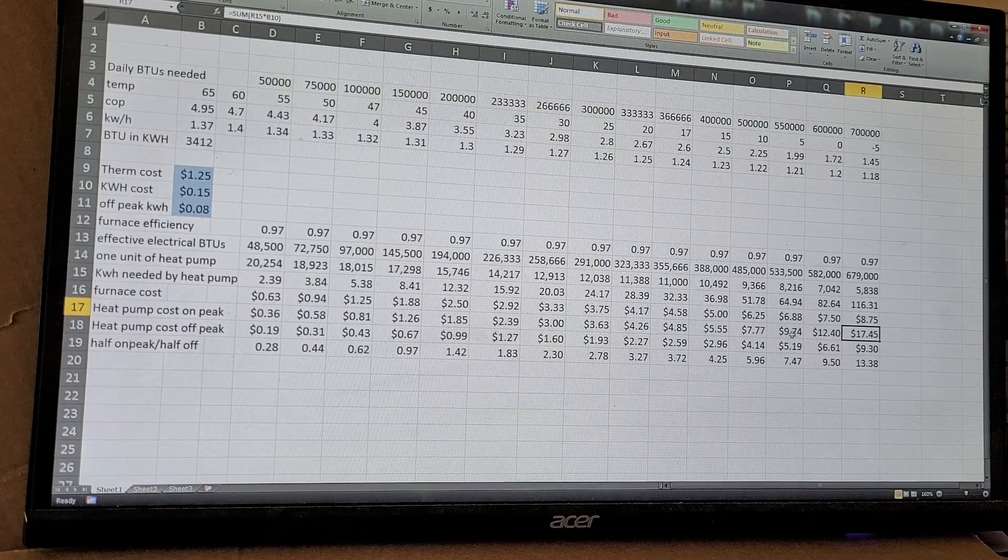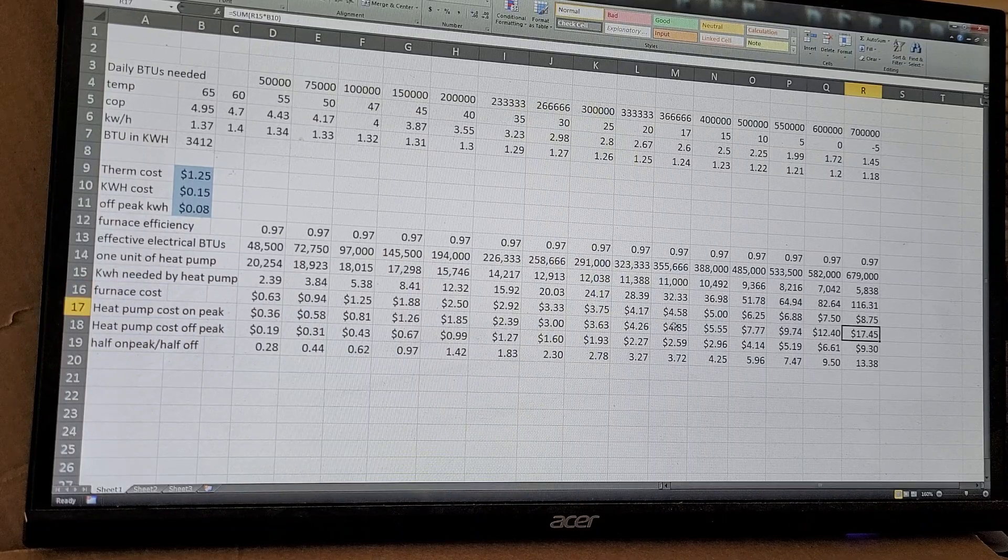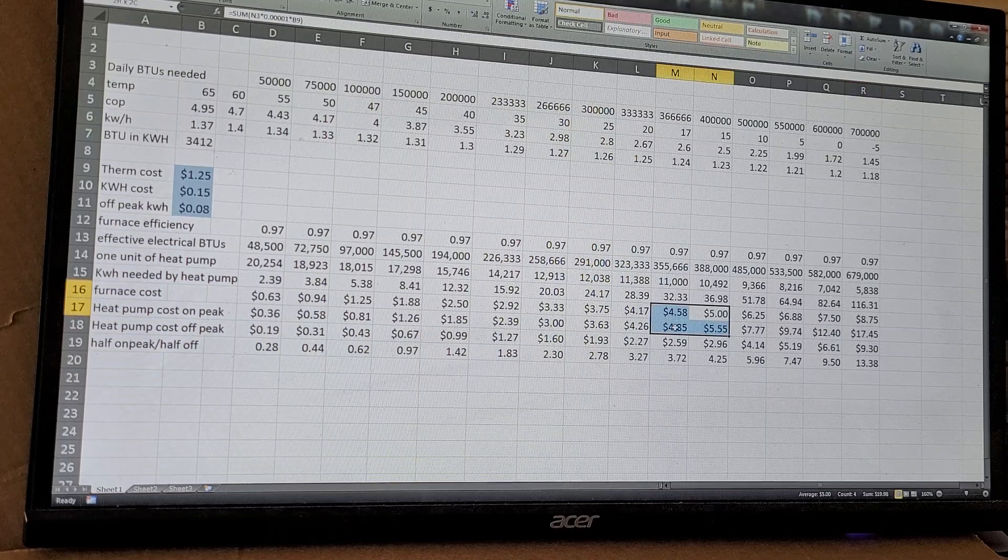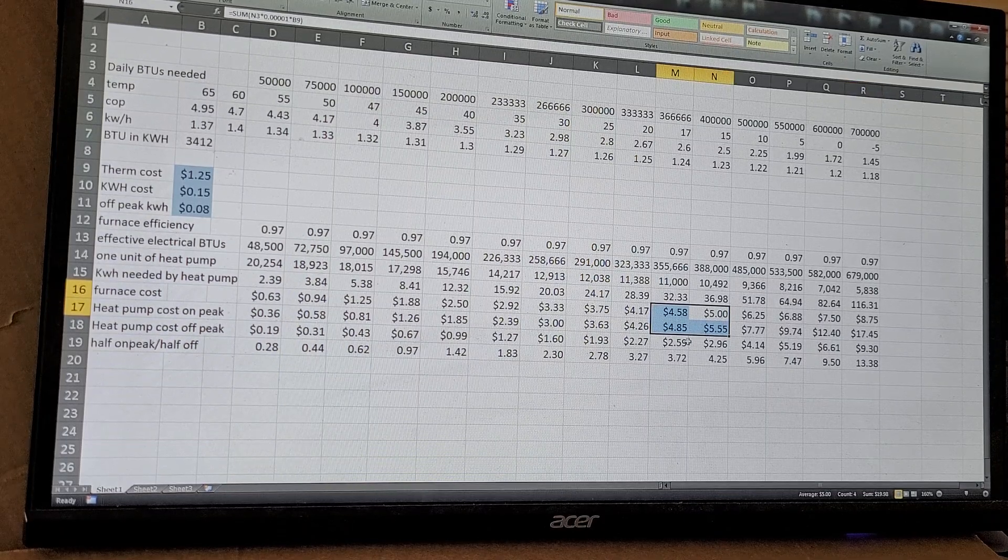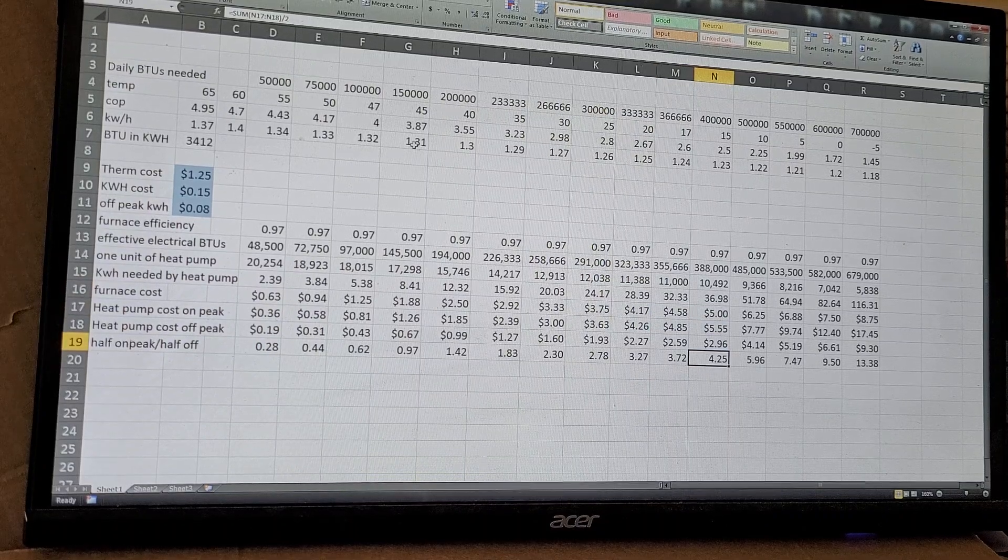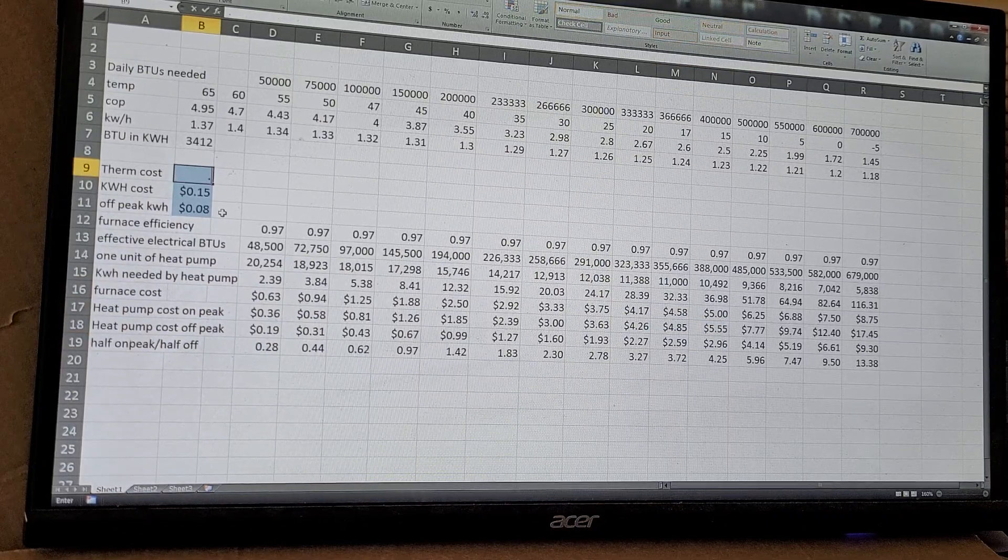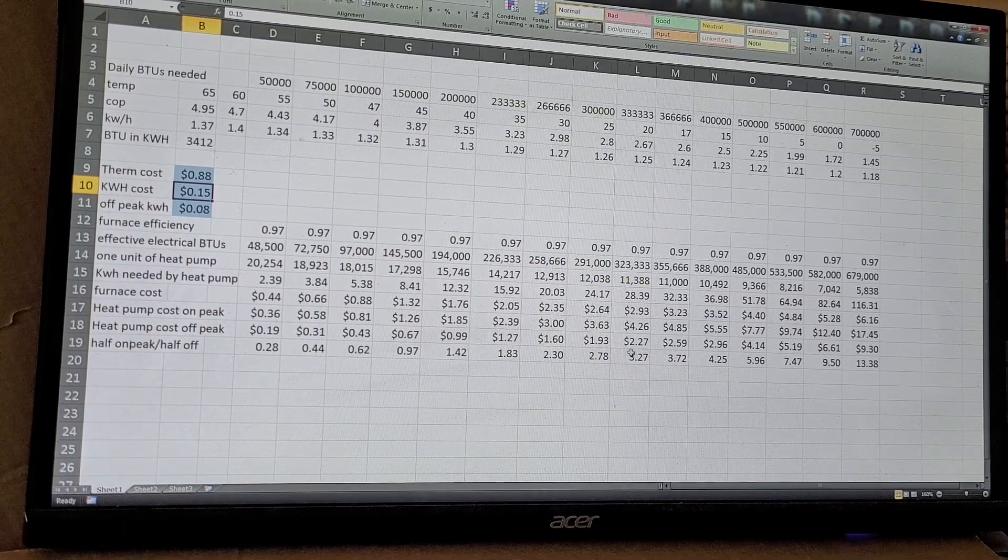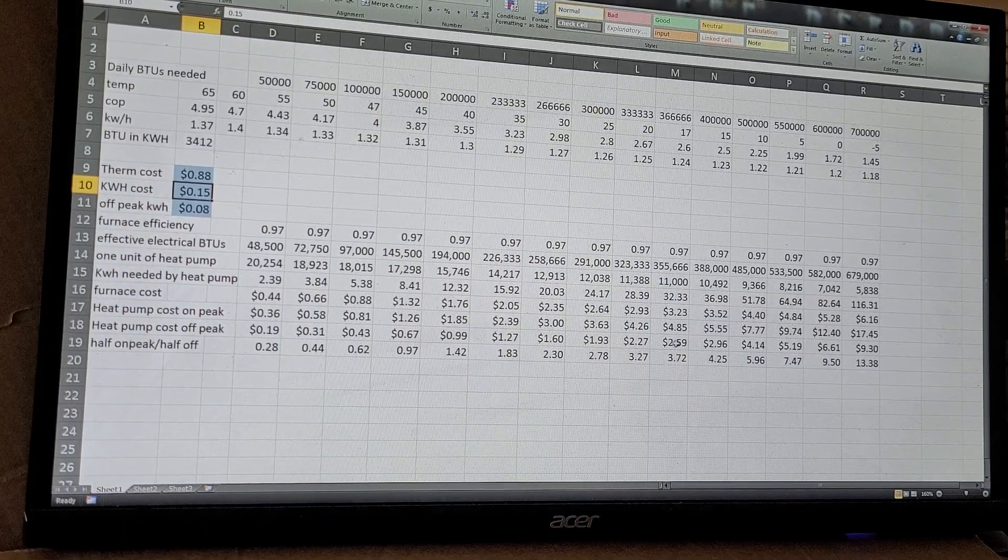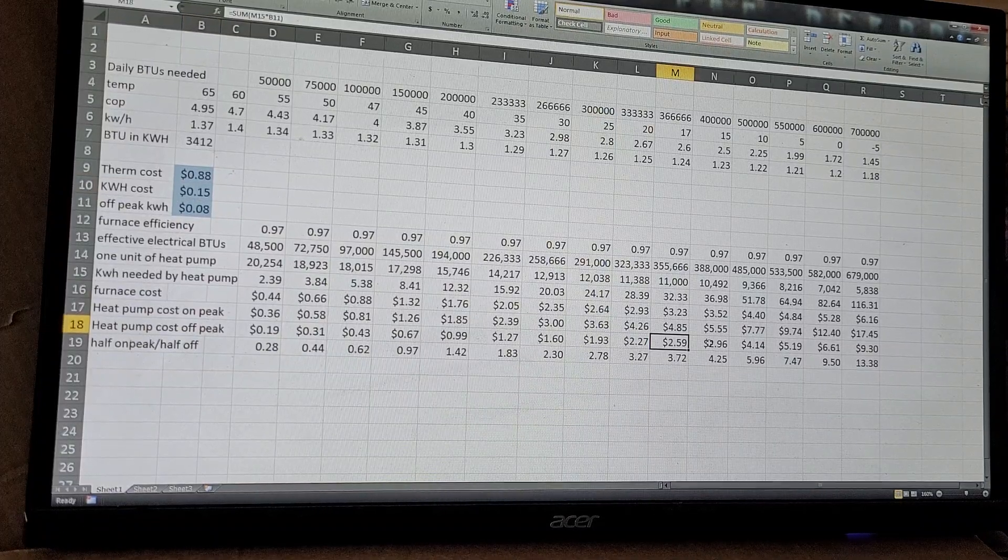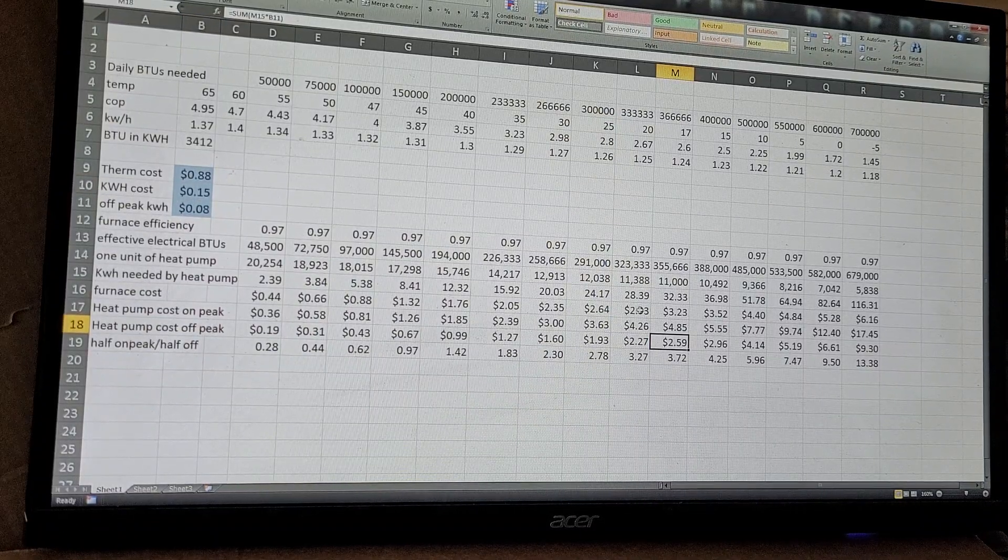But if you're paying on-peak rates for electric, well that number changes a lot differently here. Somewhere between about 16 degrees, that's where you're going to see the change about which is going to be more expensive for the heat pump. Even if you're paying about 88 cents a therm on your gas, that means that I'm probably going to be running the heat pump when it's over about 20 degrees.